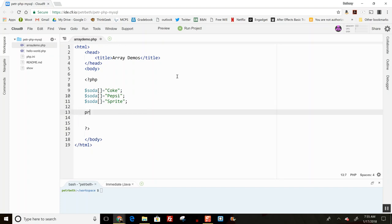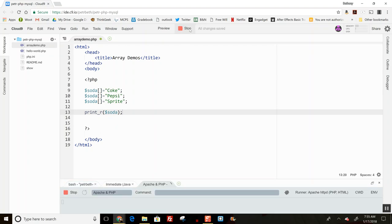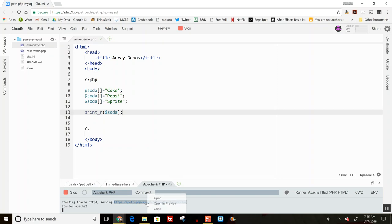There is actually a little function that already exists called print_r, and it will give me a real quick ugly picture of my array. So let me run my server and then open the link so I can see what's going on here.